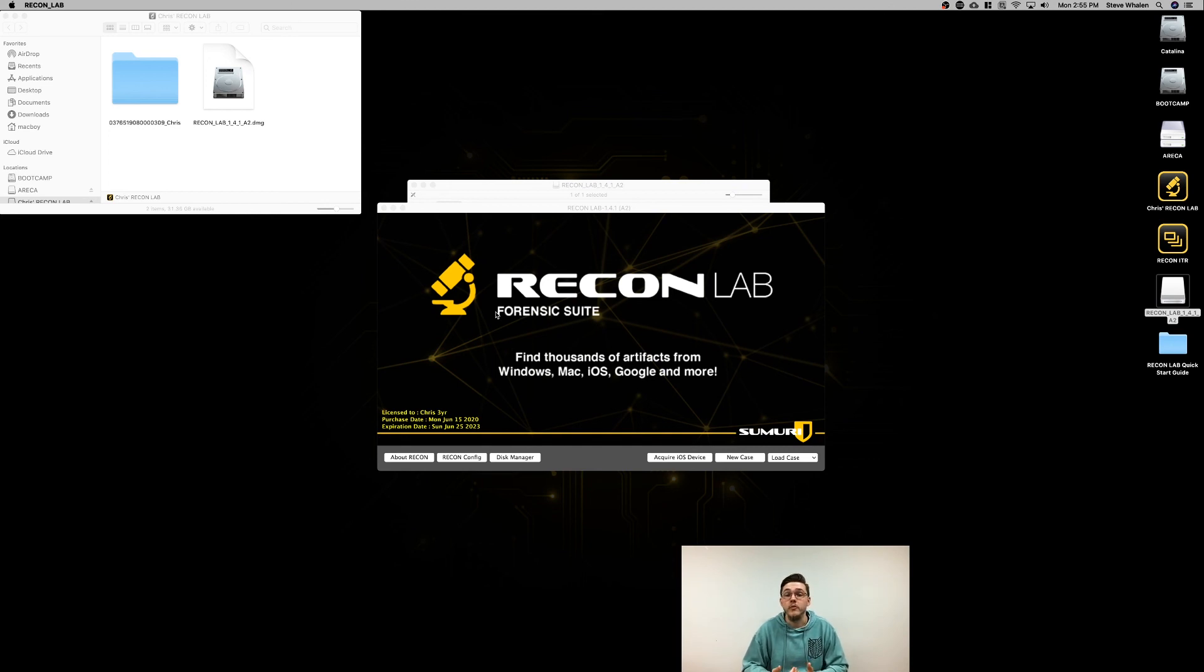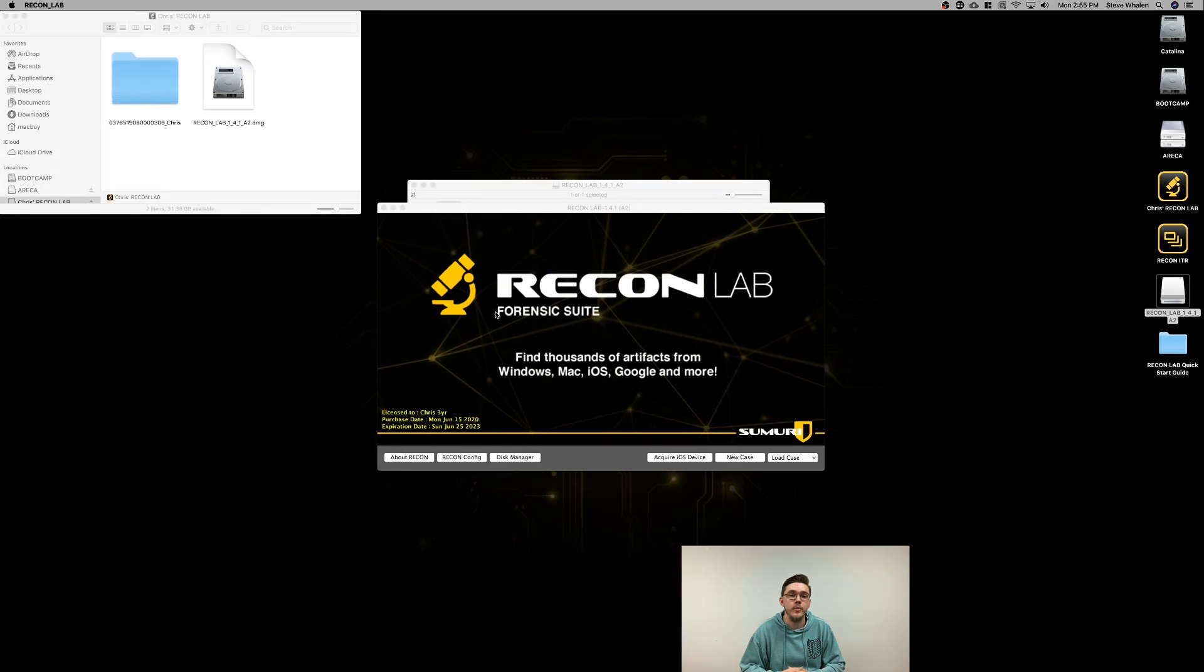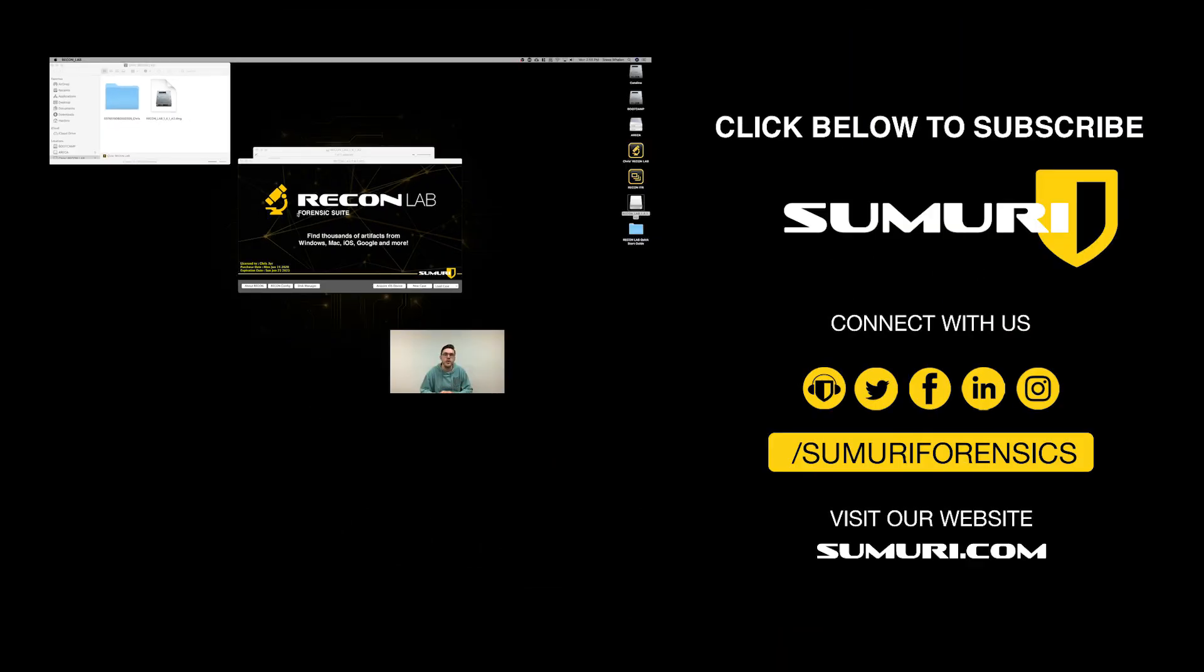Thank you everybody for watching. Make sure to check out our other videos that we have posted. We've got some sequential processing videos and one that talks about how to get updates for your Recon ITR drive. Thanks everybody for watching, have a great day, and stay safe.